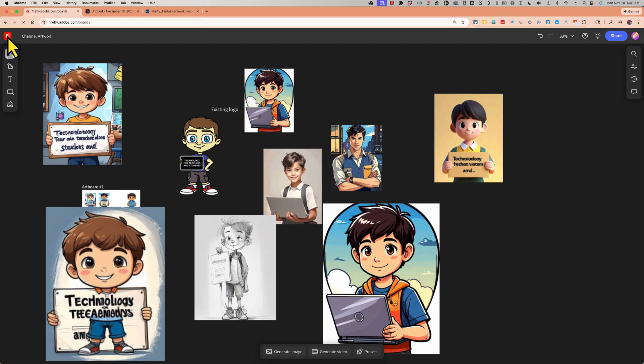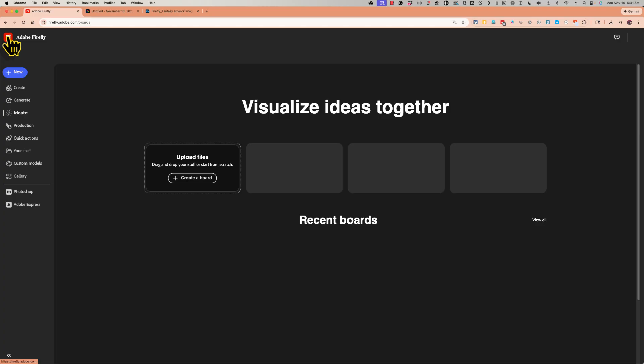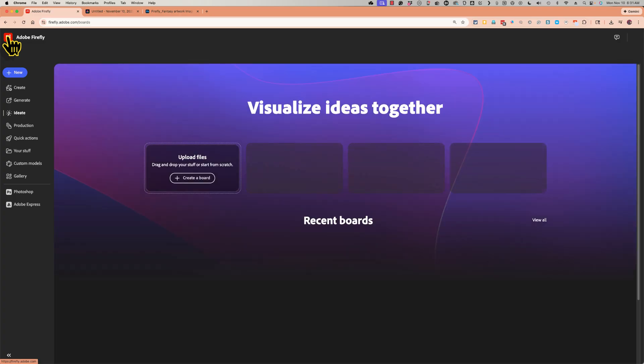So there's so much we can do in Adobe Firefly. But for now, I think I'll end this video. If you're interested, I would love to make more Firefly videos.